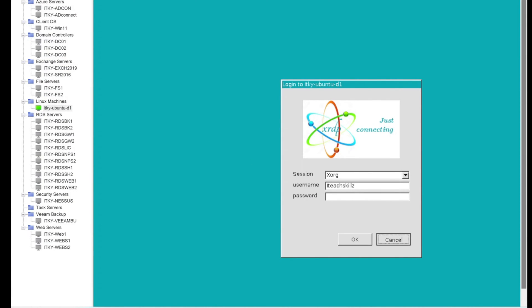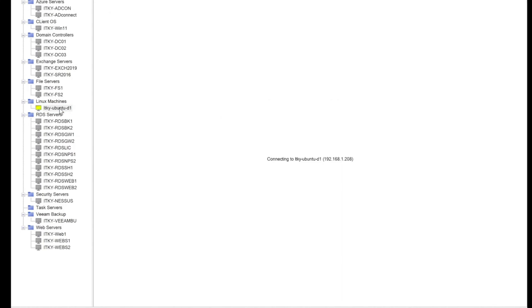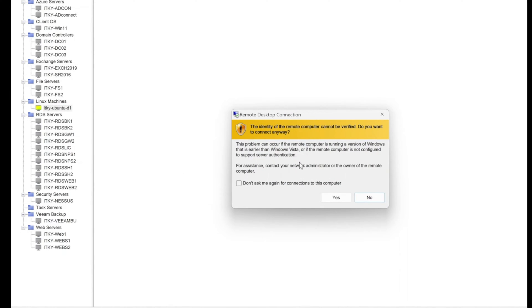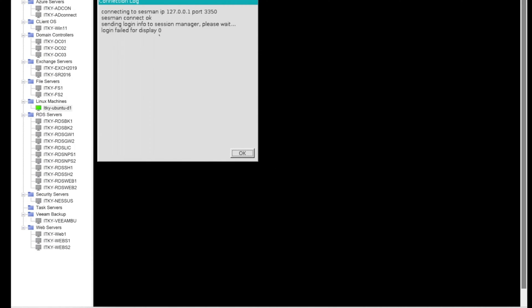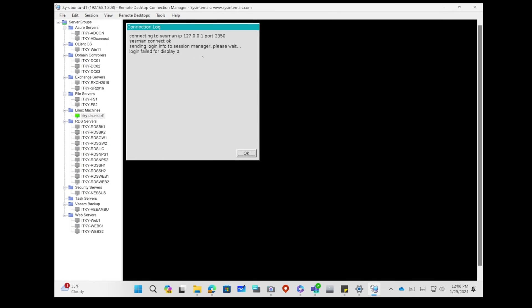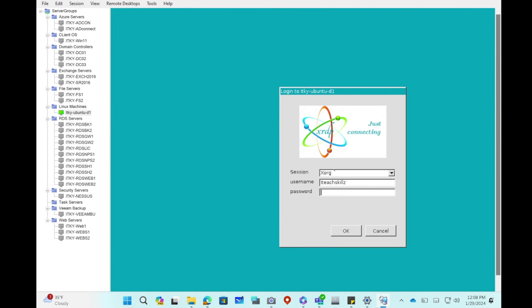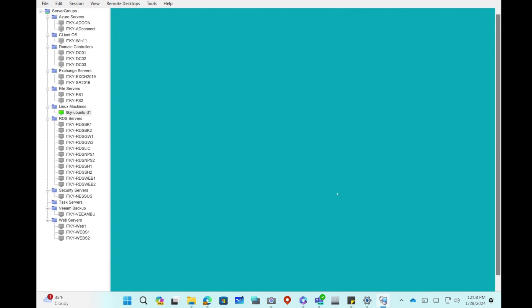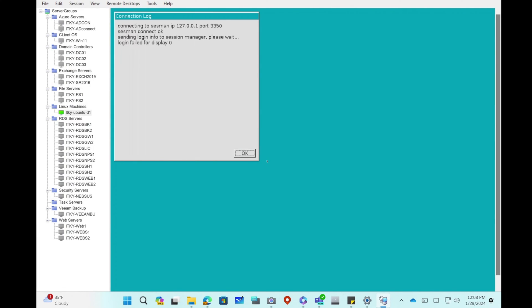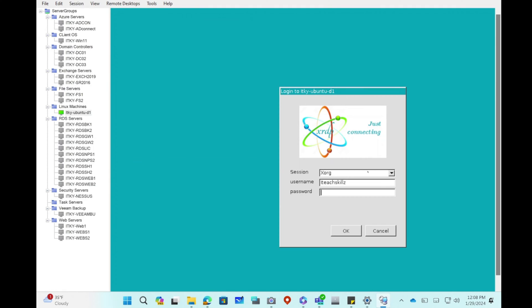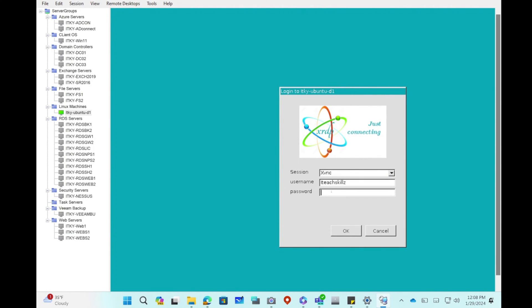We're going to go back and try to connect to our machine. We're getting this right now, we're going to cancel. We're going to double click and see what happens. It says here connection OK. Before we were getting a failure, but now we're getting OK. But we still need to get sending login info to the session manager. Login failed display. Let's try VNC option.